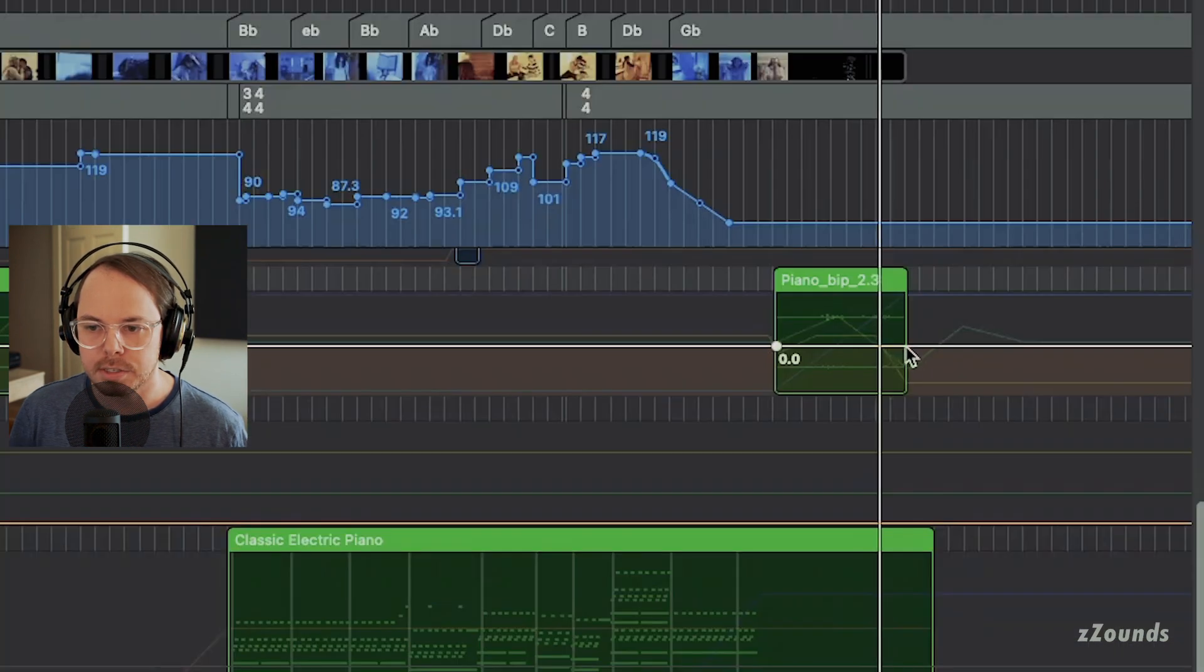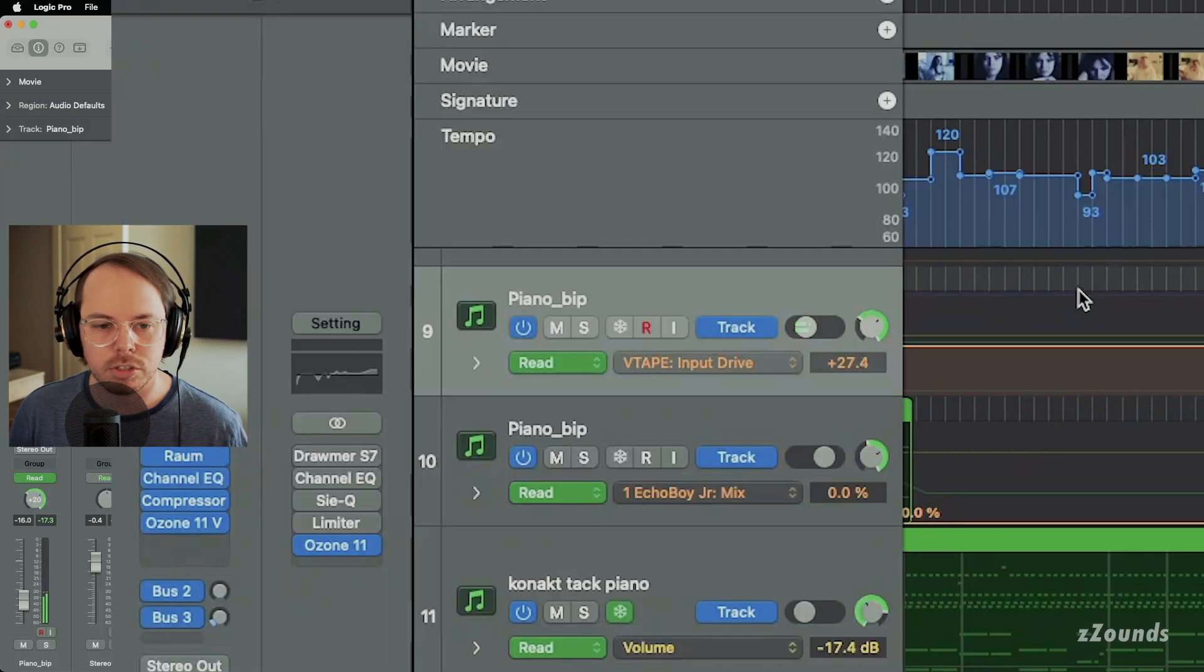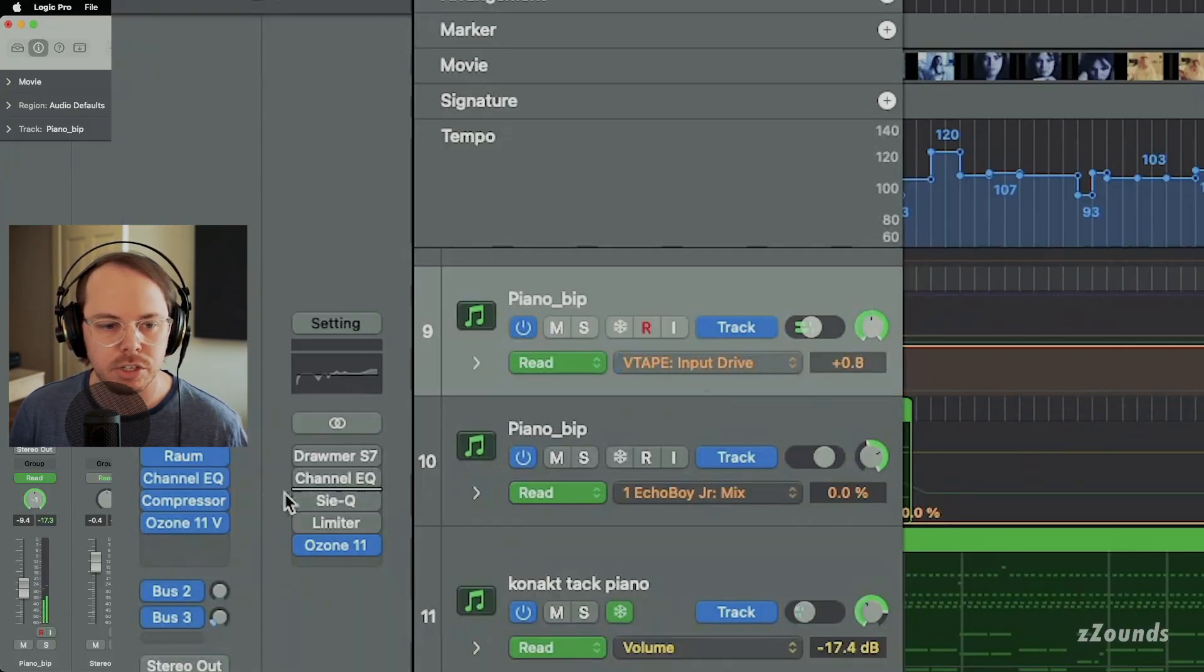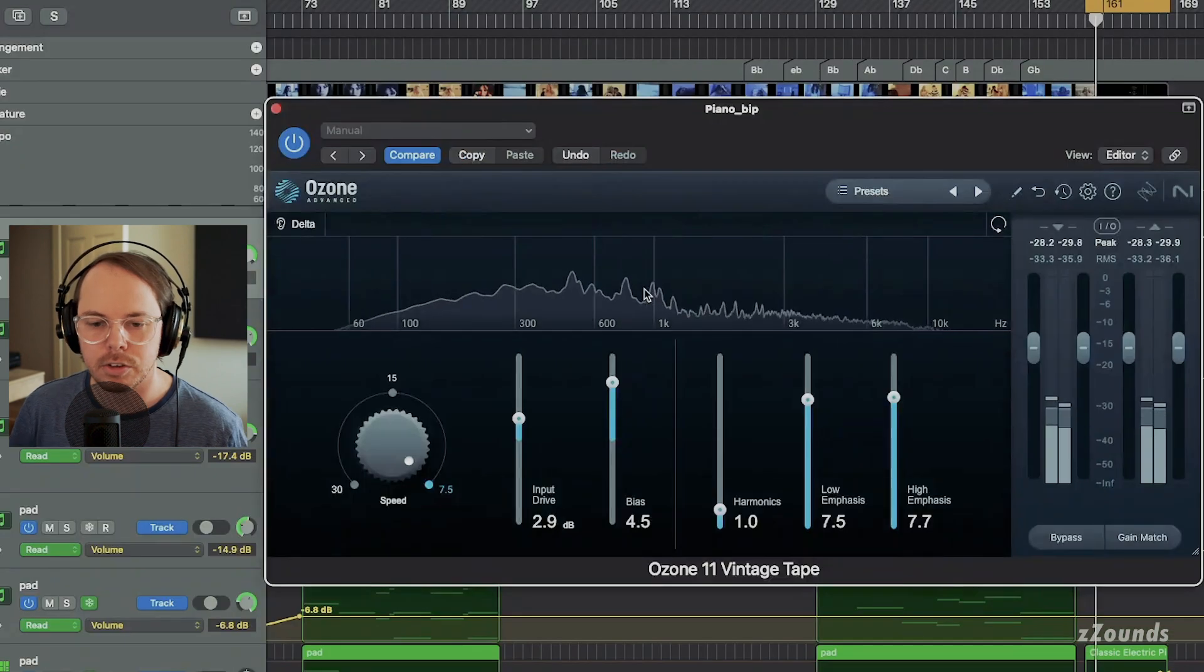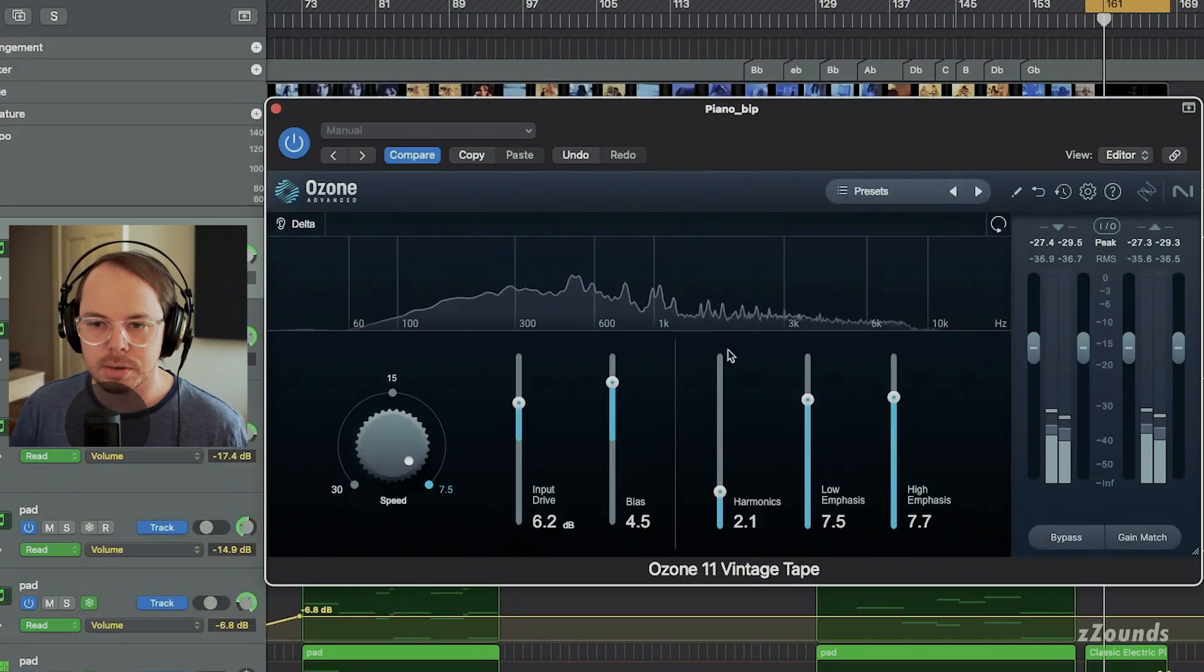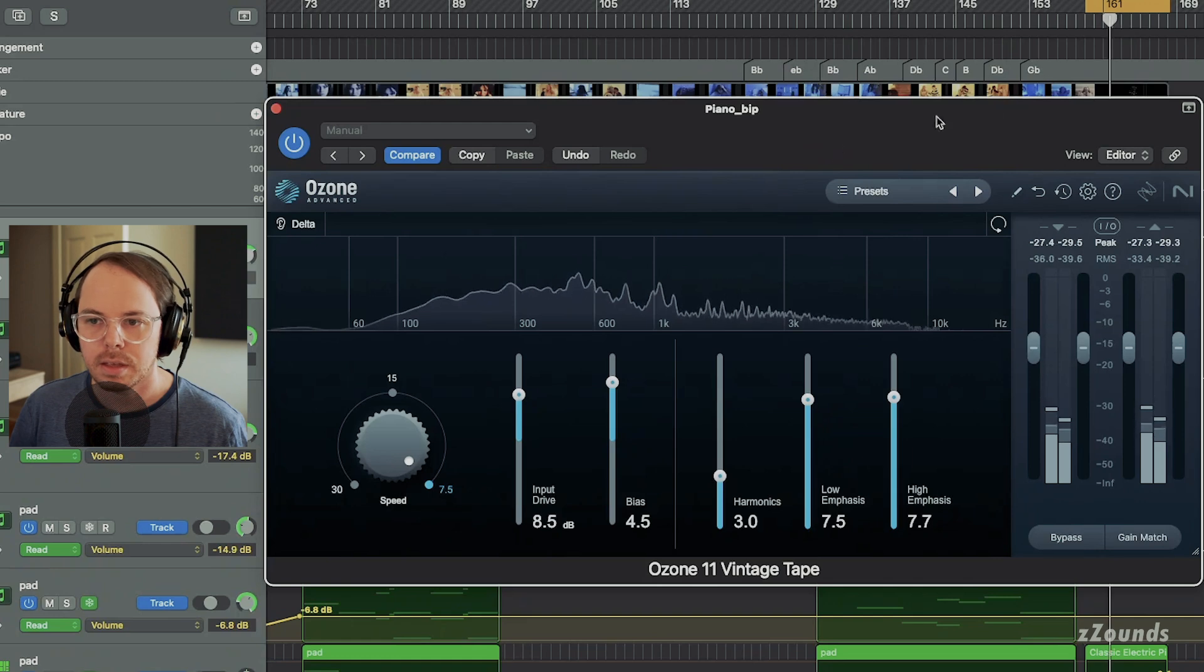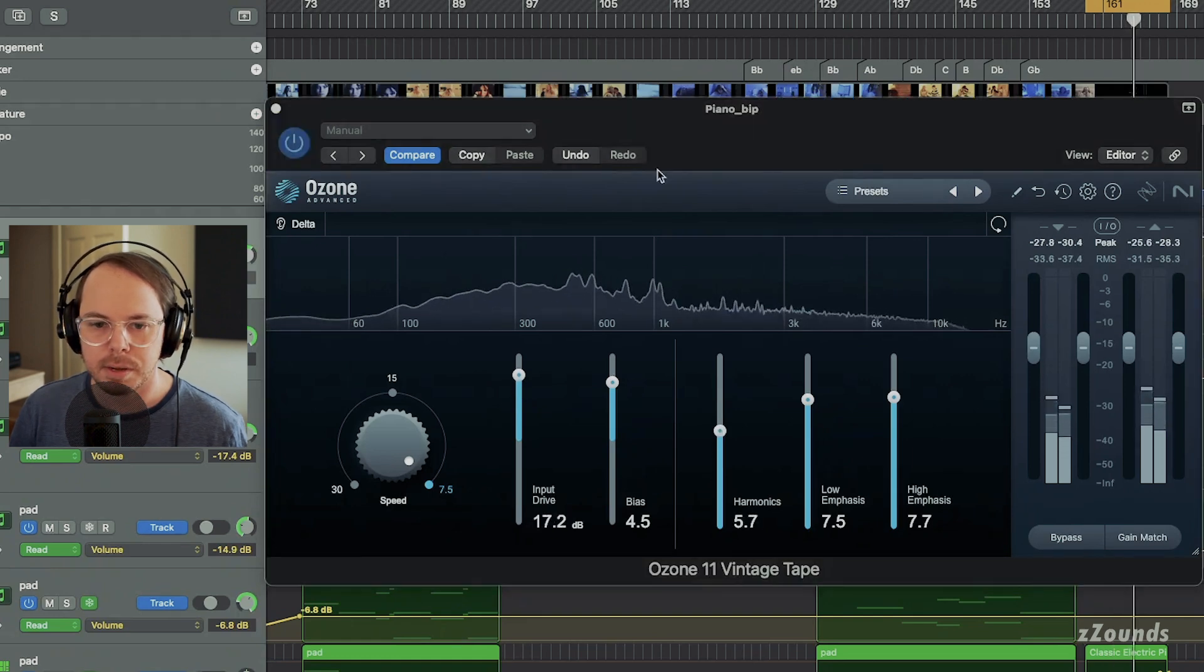Basically, what that's going to do is give us a nice boost, but also just extra harmonic content, almost like we're adding gain and saturation to the track. So let's see what that looks like on the sliders here. You can see they're moving with the automation. Let's get a little further into the clip here.